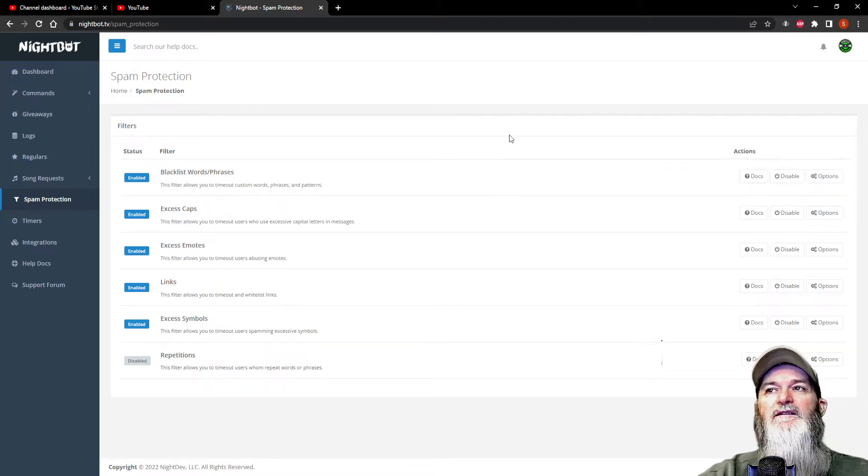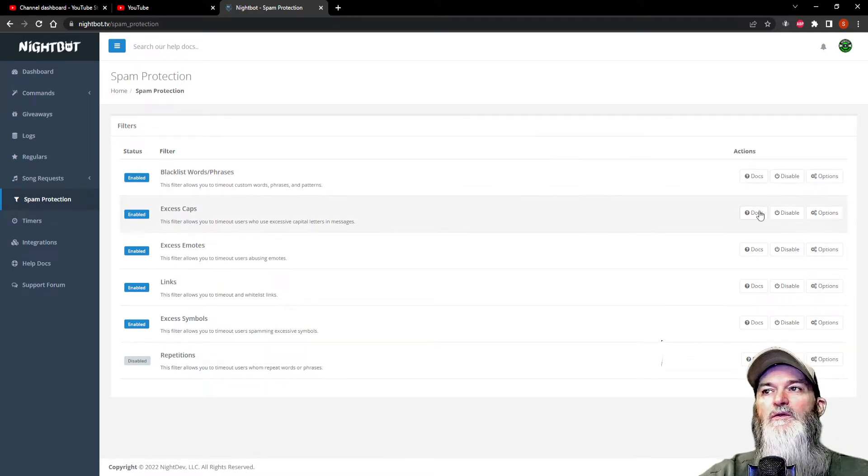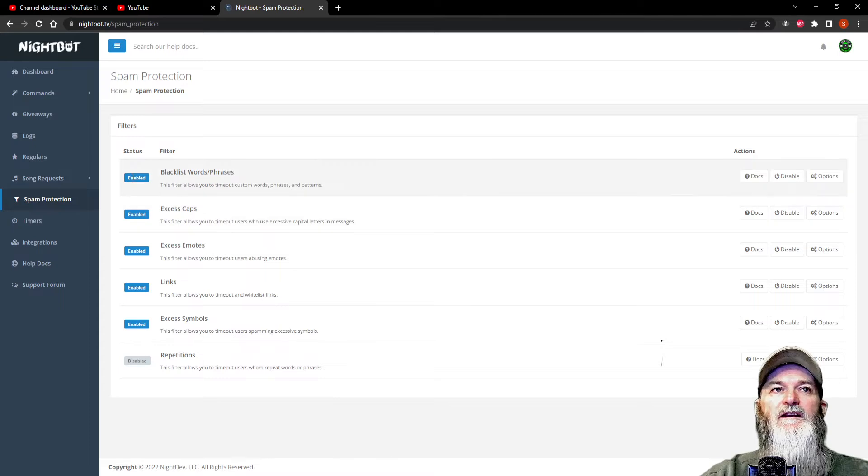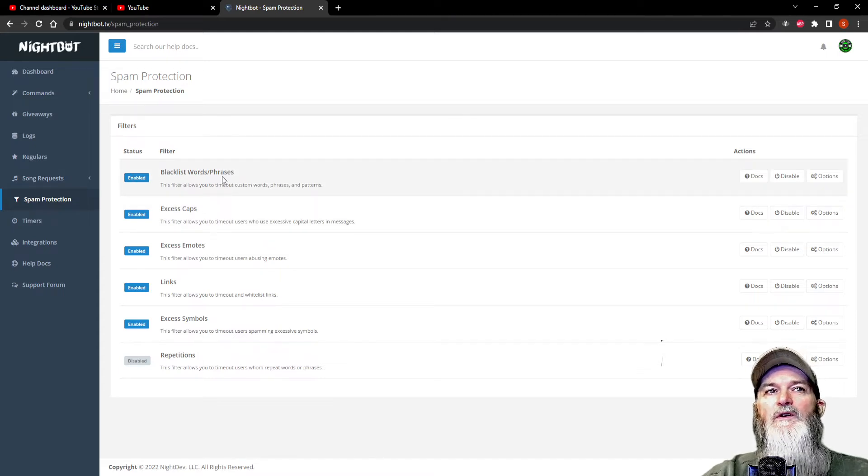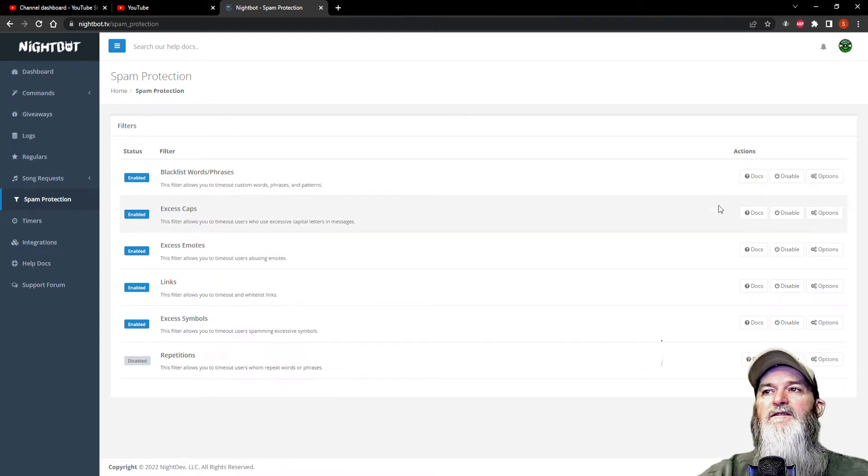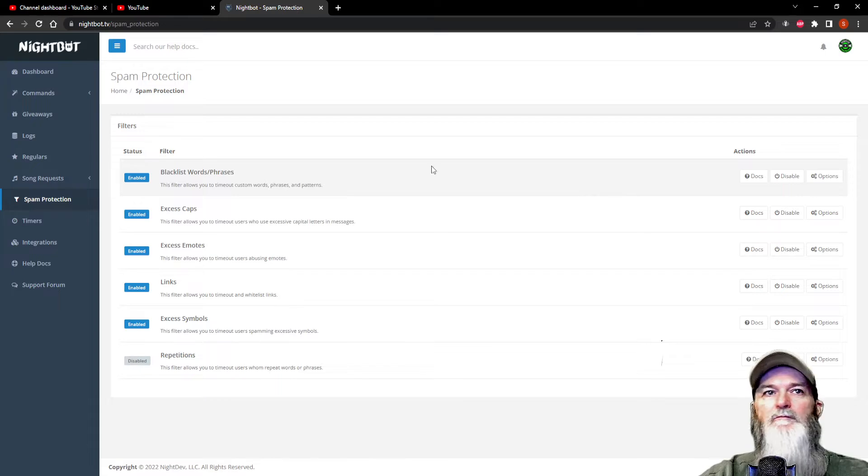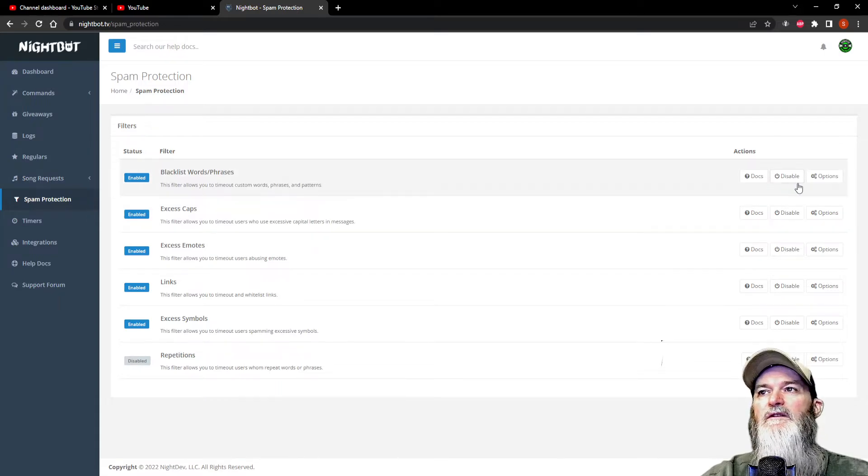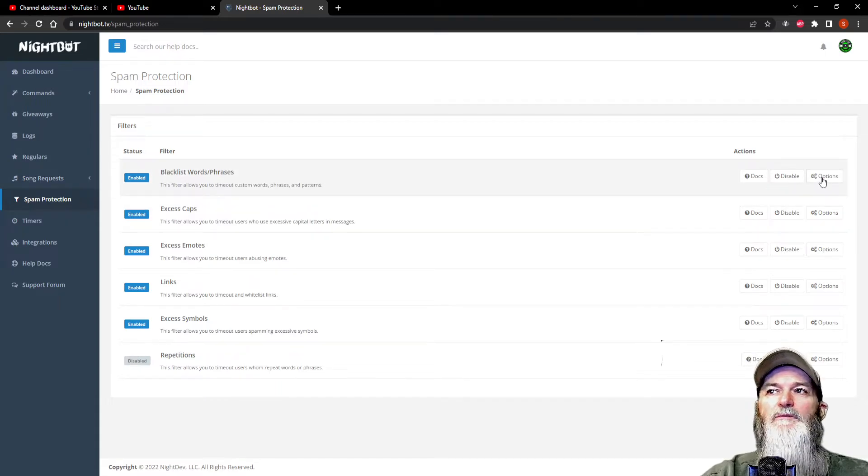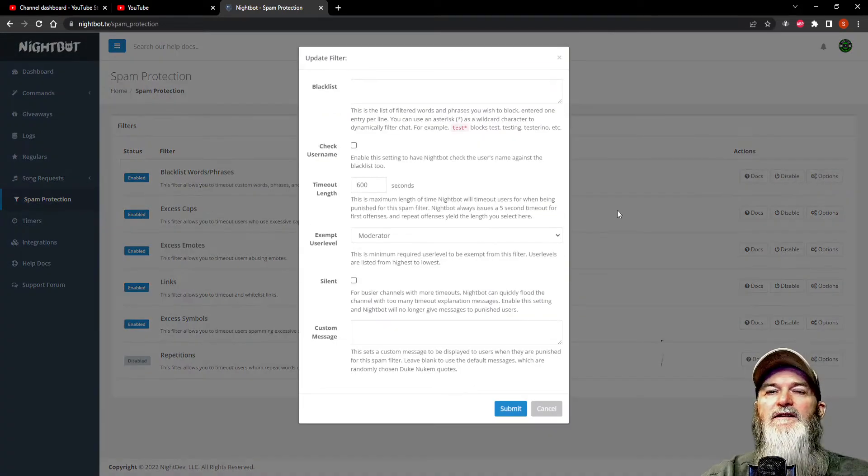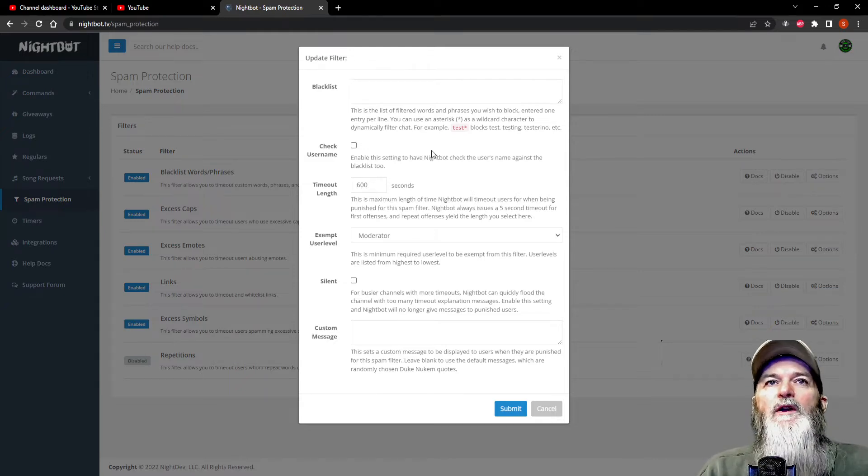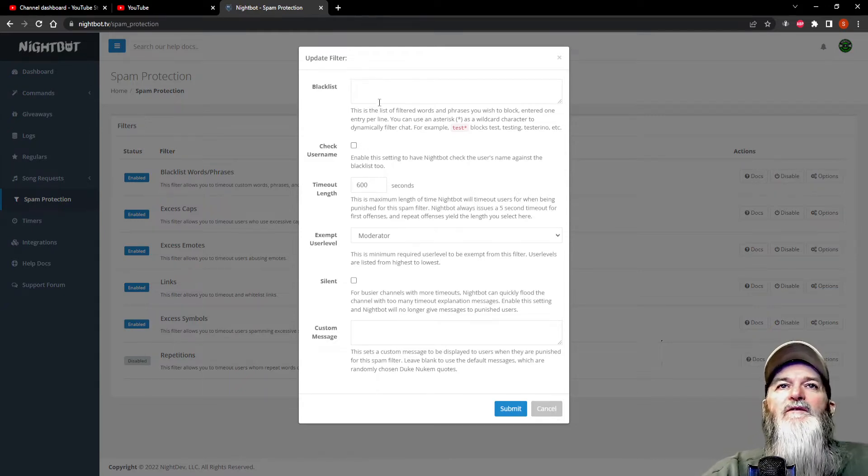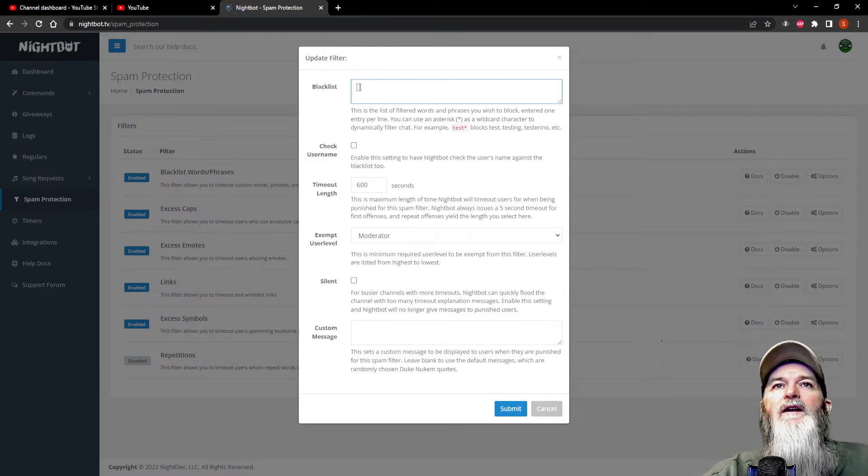One of the main things I was just doing is enabling blacklist words and phrases. You want to make sure that's enabled, and then go over here to options on the right-hand side. A pop-up will appear and up here you have your blacklist words.